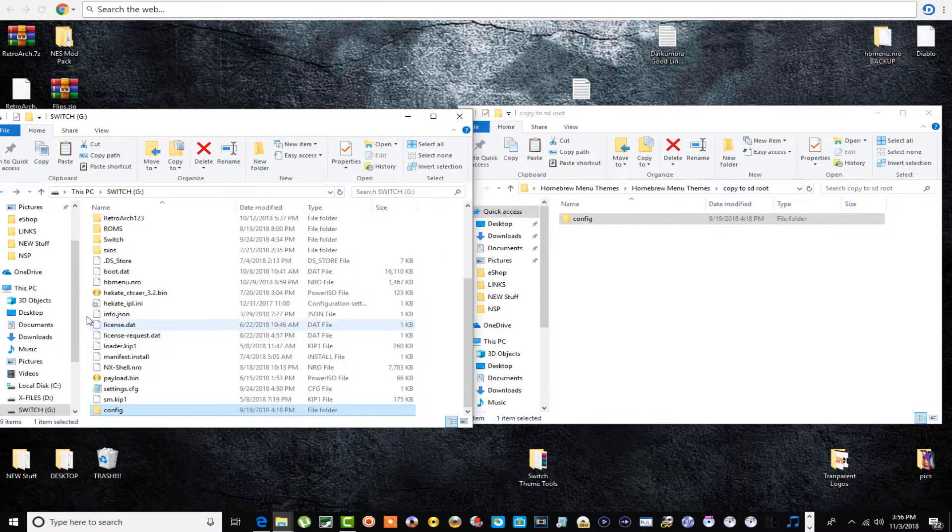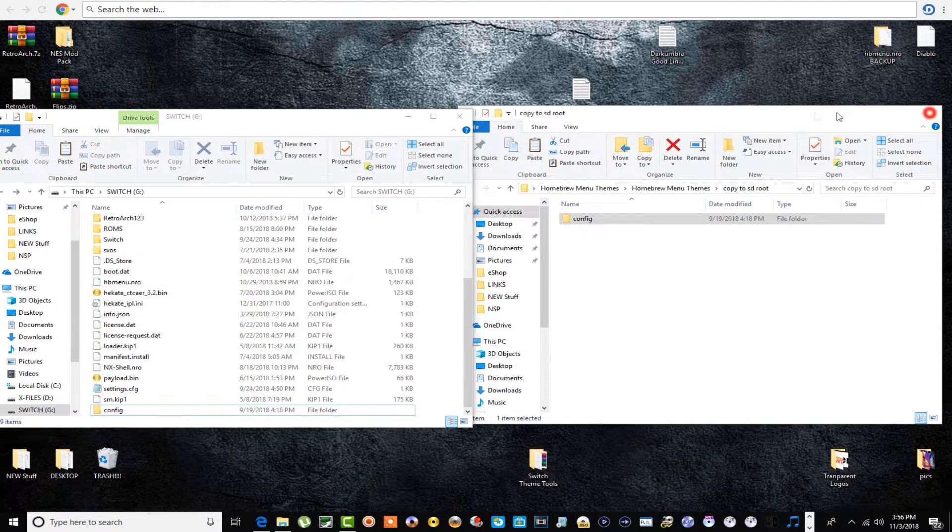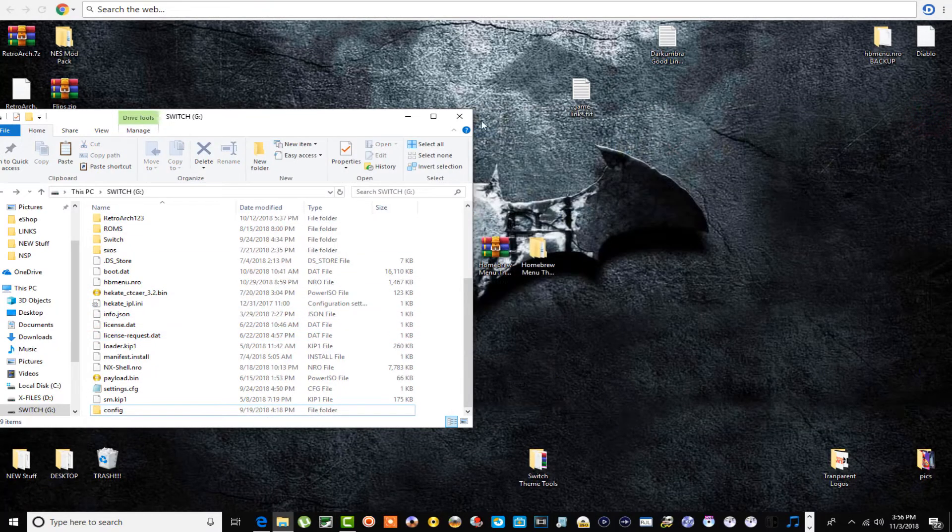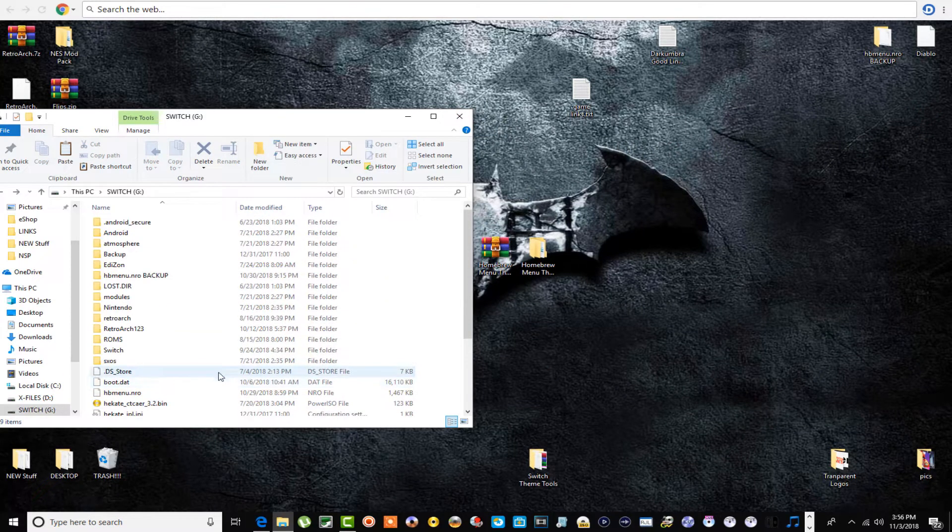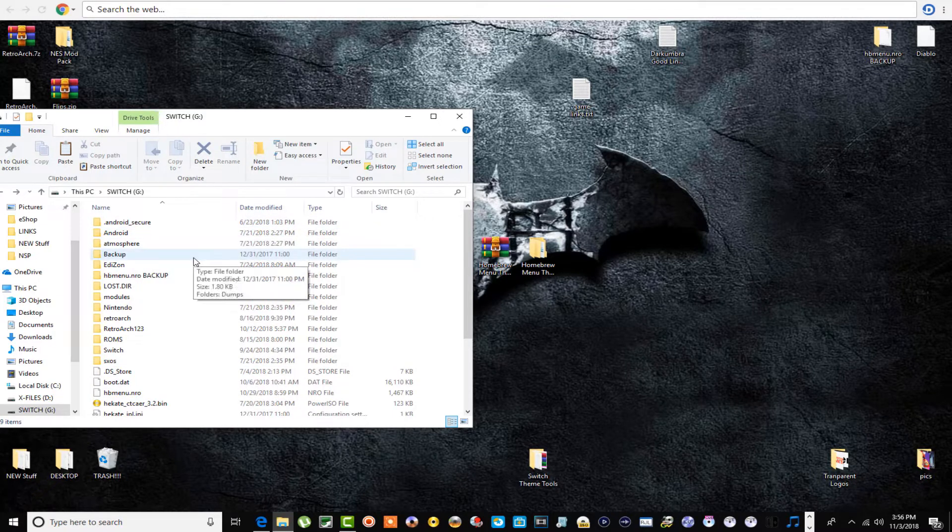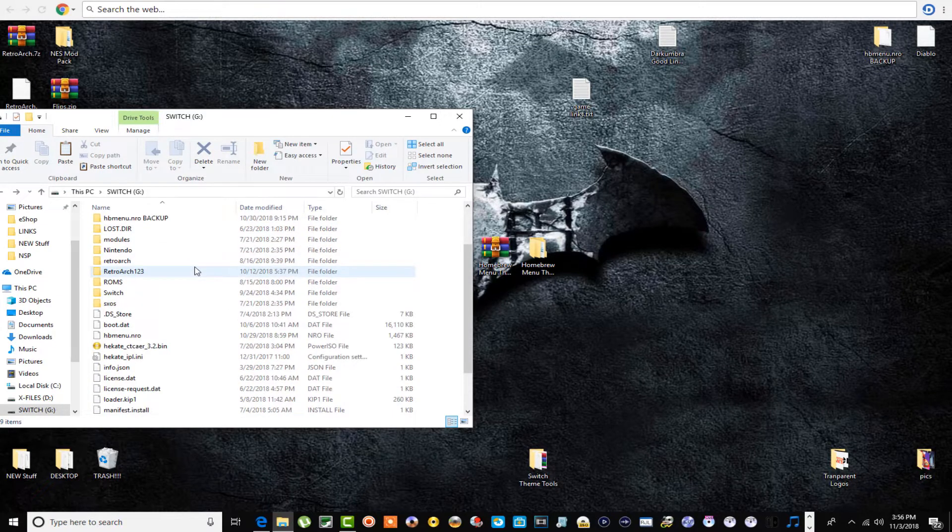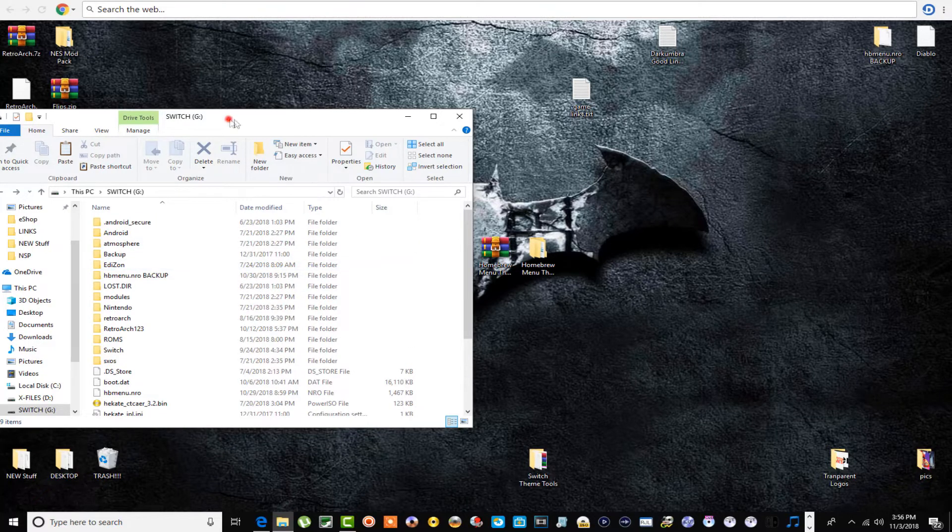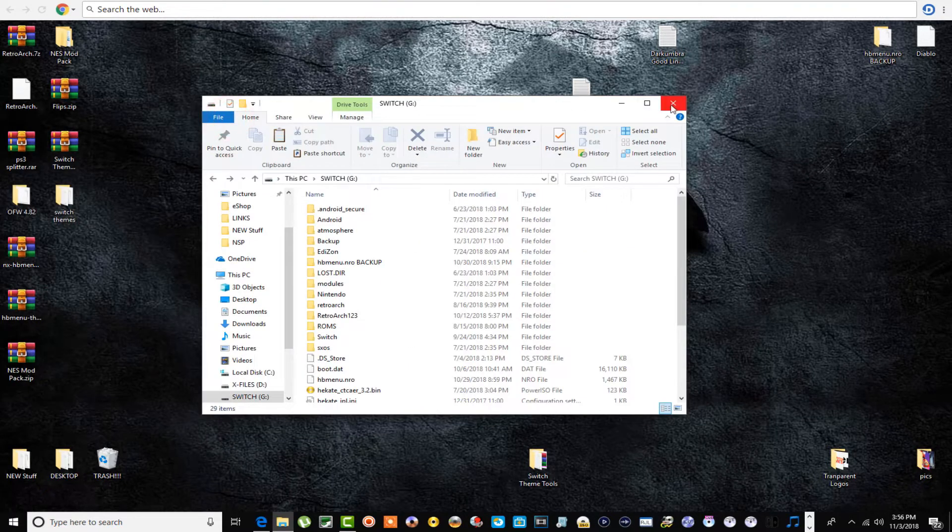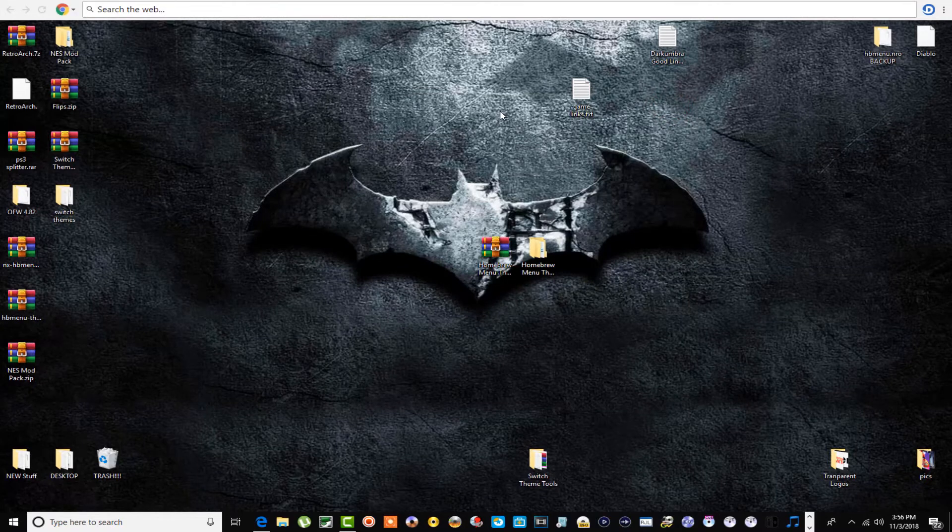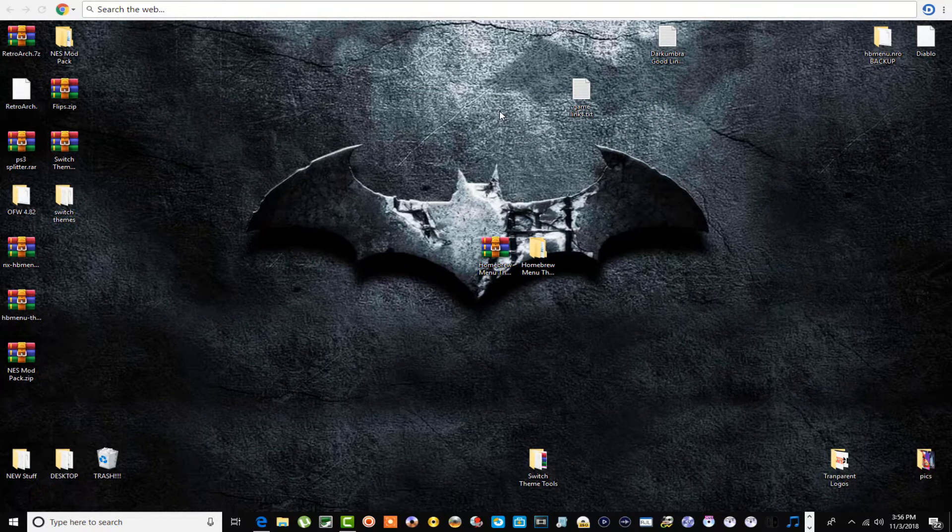As simple as that. That's absolutely it. There's nothing that goes in your Atmosphere folder, SXOS folder, nothing like that. That's it. Let's slam this card back in our Switch and head over there and check it out.